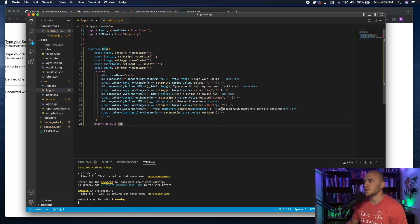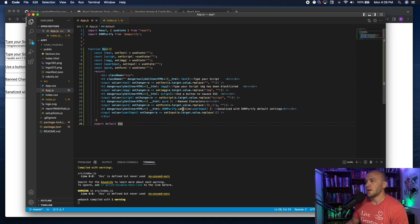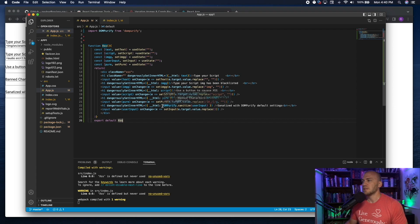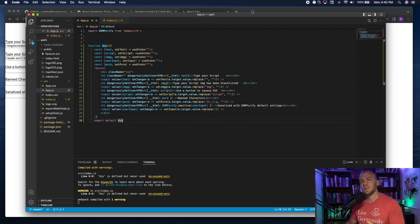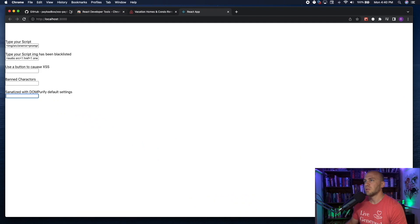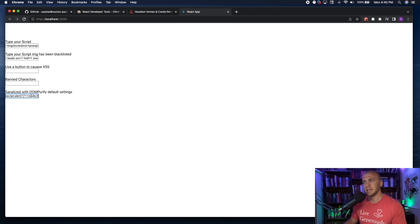We're using dangerouslySetInnerHTML, meaning we're taking input from the user and sanitizing it with DOMPurify. DOMPurify was really popular when I was making React apps. You could also use jsxss if that's more popular now — go out to Google, check what's popular, then come over here and try to get your payloads to work against that sanitizer.